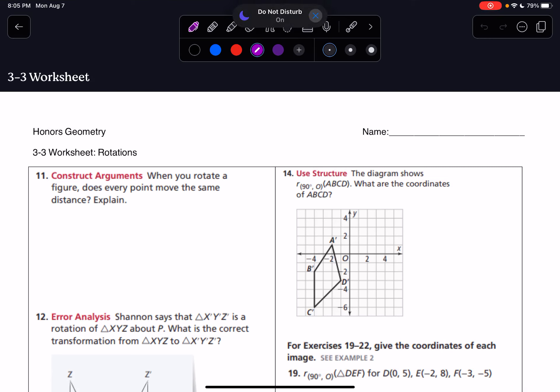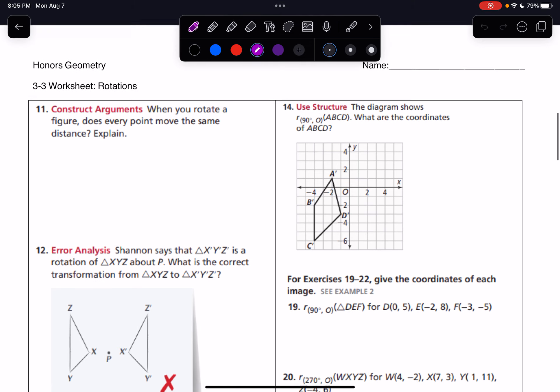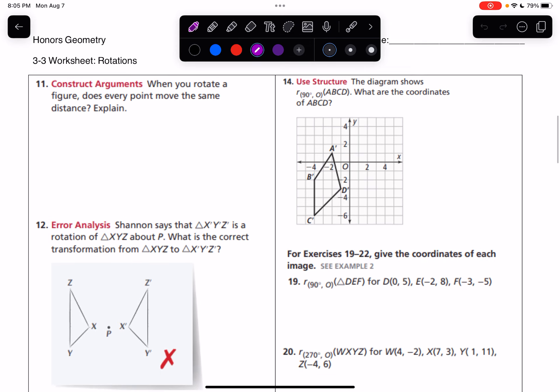All right, it is time to talk about everybody's favorite section — rotations. It's not really everybody's favorite section. People struggle with this one a lot, but we will be able to get through it.